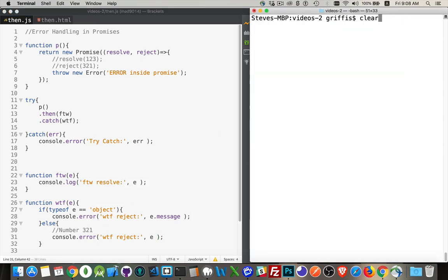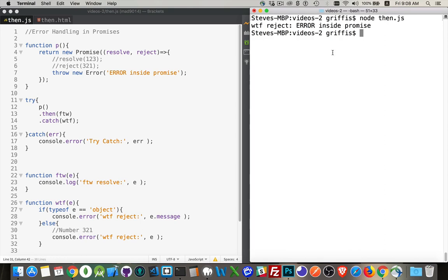Clear this. Run it again. And there we are. There's just the message showing up inside of here. Because it was an error object that came back.